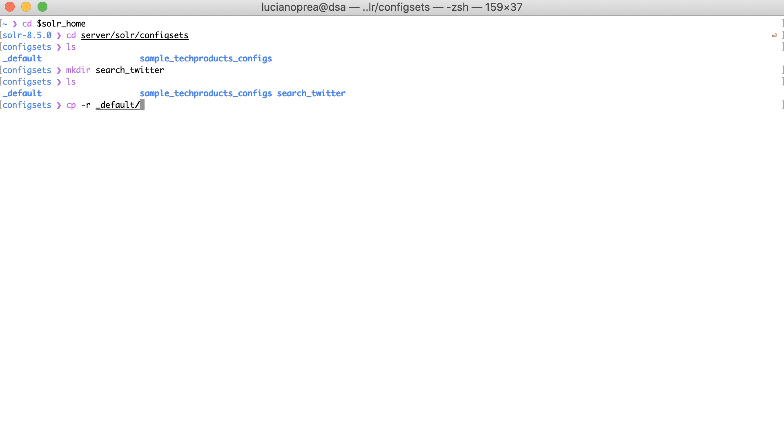Then I specify the source folder, don't forget the dot at the end, and finally the destination directory. Let's see what we just copied.